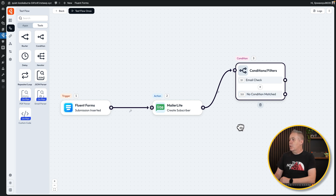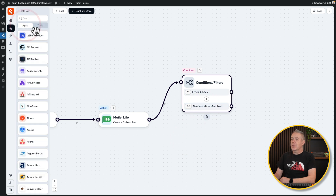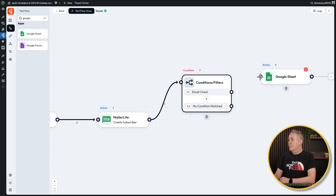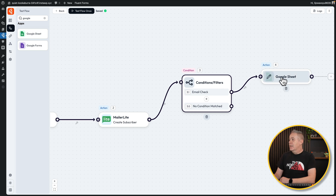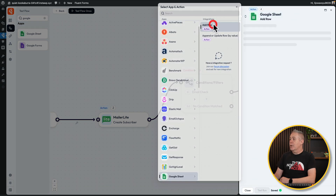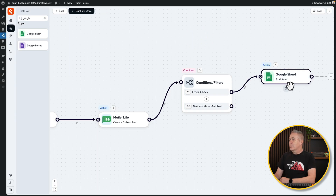Then you can choose what happens based upon which condition. For example, let's say we want something else to happen — let's come into our apps and say Google Sheets. We'll drop that inside there and connect it up. So if that email check is matched, you want to go and connect it to your Google Sheets and add a row in, making a connection like we've seen with MailerLite. So we can set conditions up inside the flow.